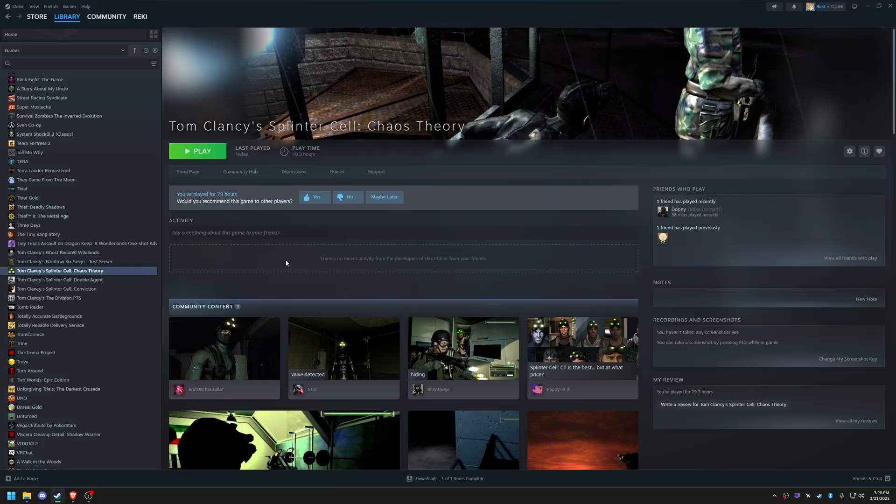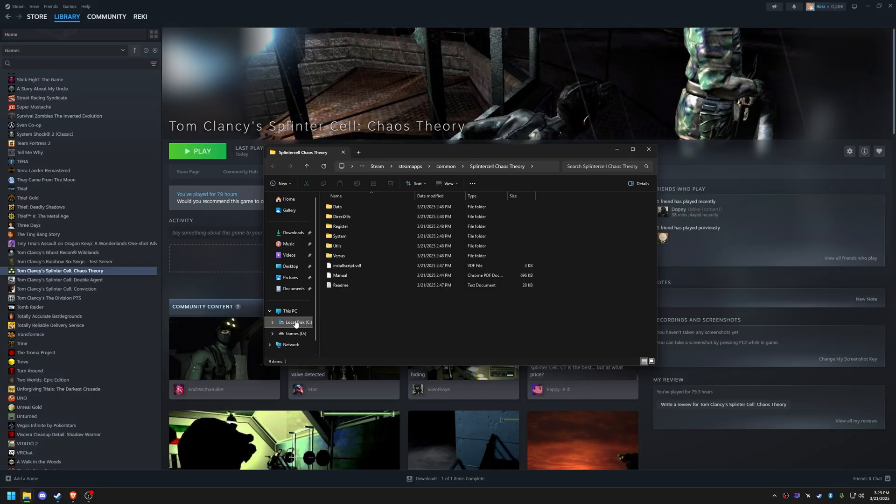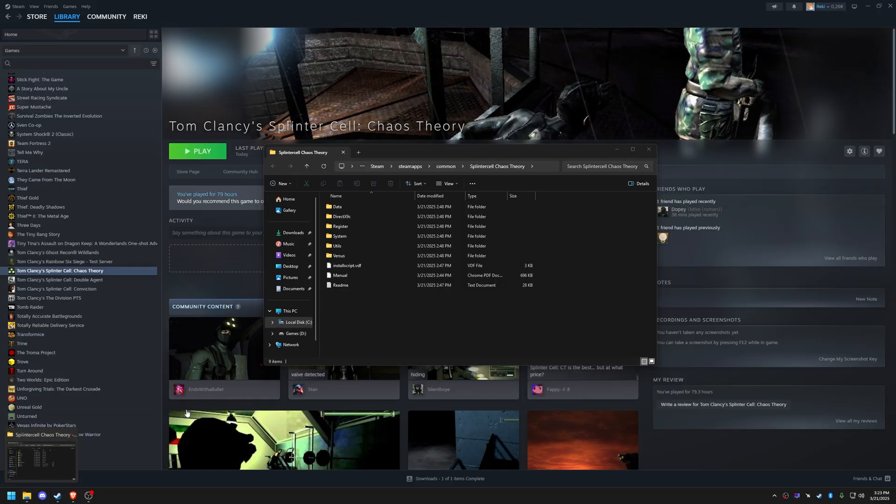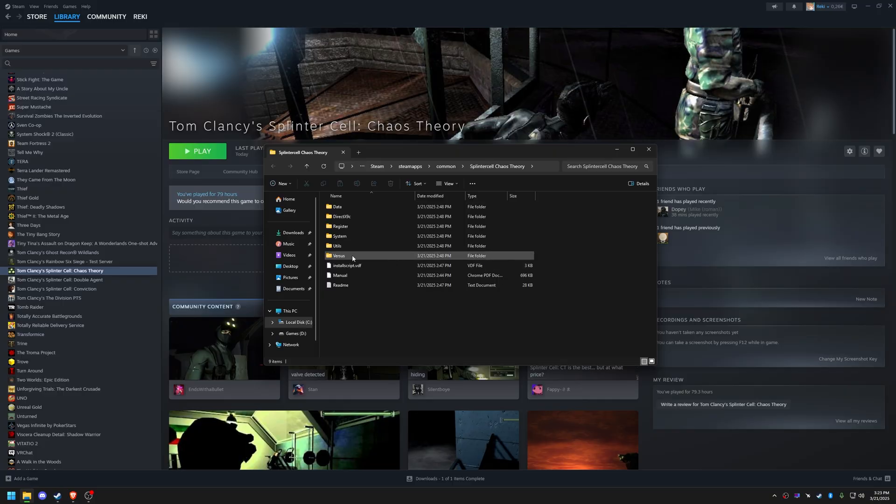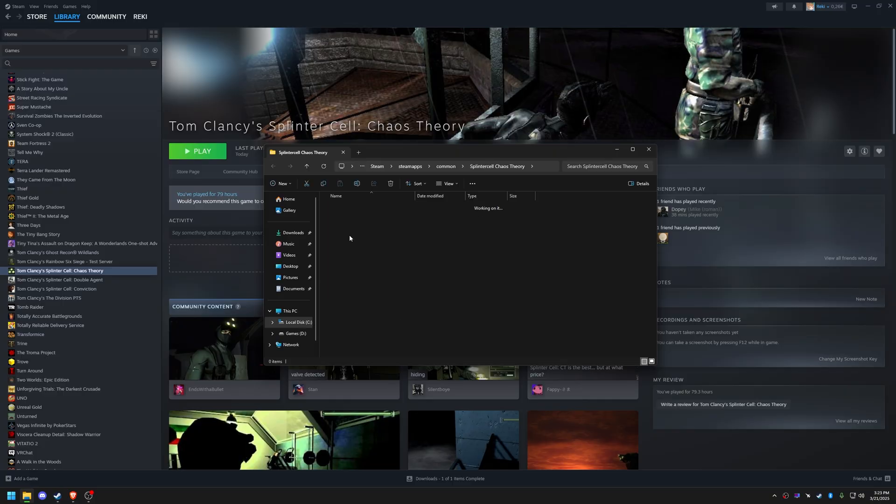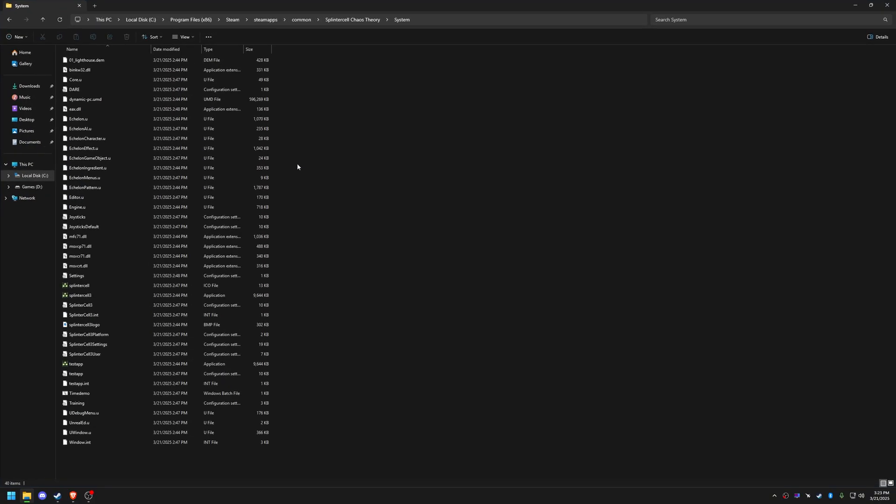Now locate your game's installation folder. Open the System folder, we'll be placing most of our fixes here.